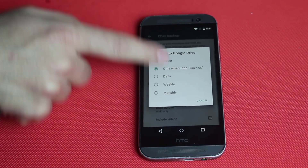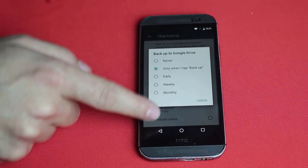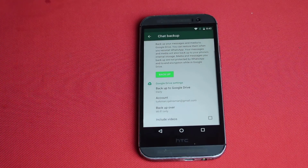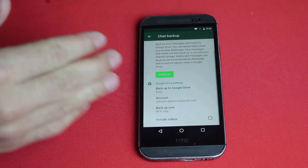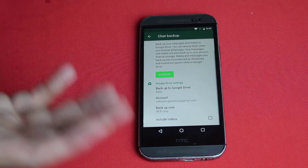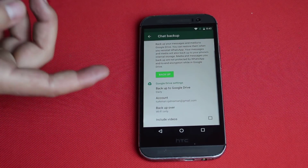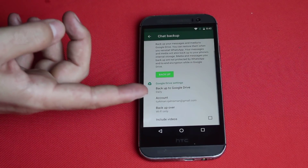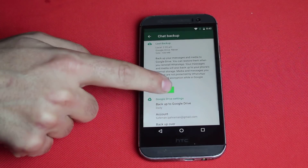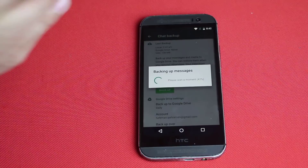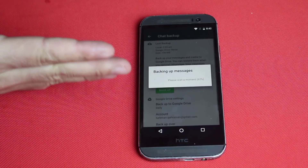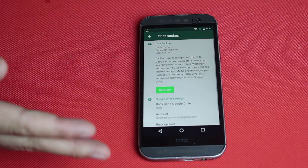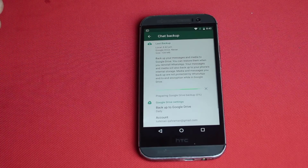After that select the time of the backup. In my case I'm going to select daily — I want my WhatsApp messages to be backed up on a daily basis. You'll need an internet or Wi-Fi connection to back up your WhatsApp messages. After that just tap on Backup and it's going to start backing up all your WhatsApp messages with all the media from your Android phone.